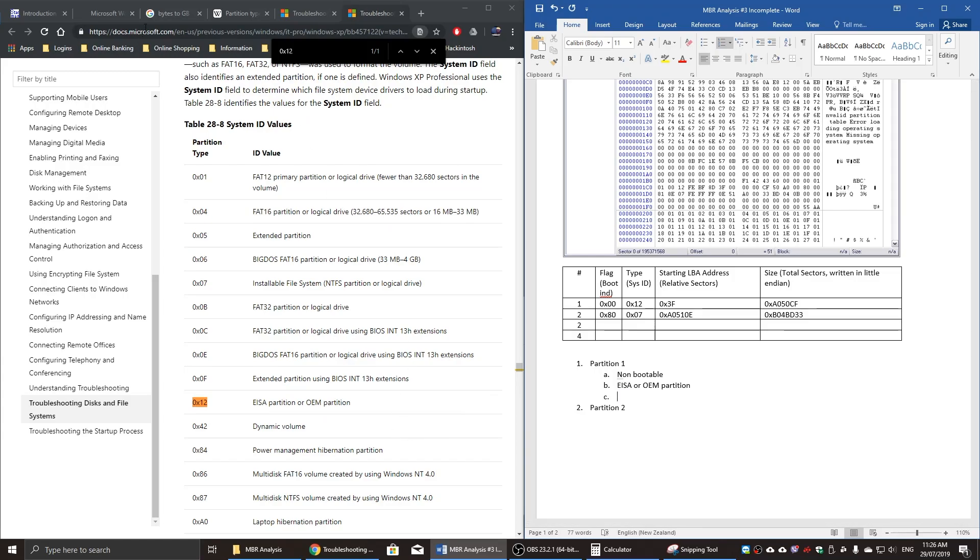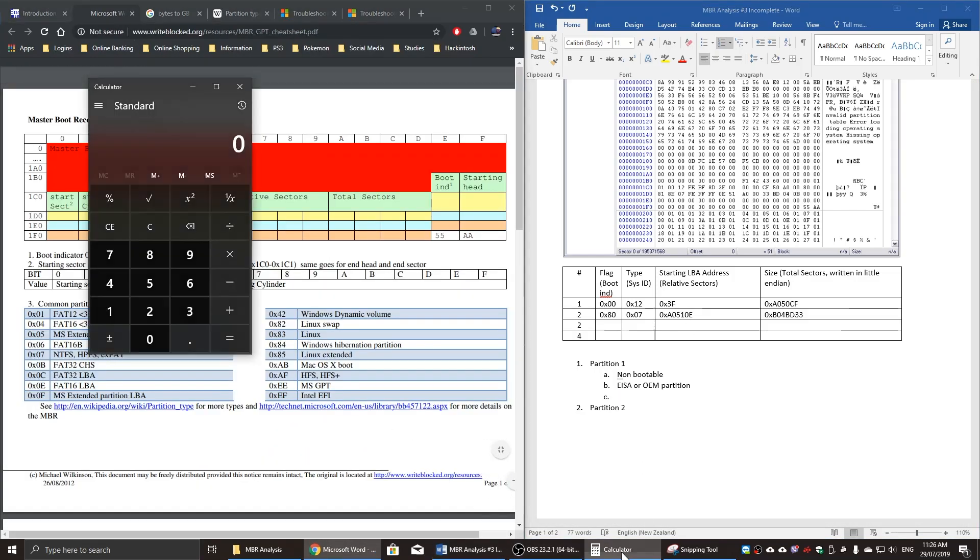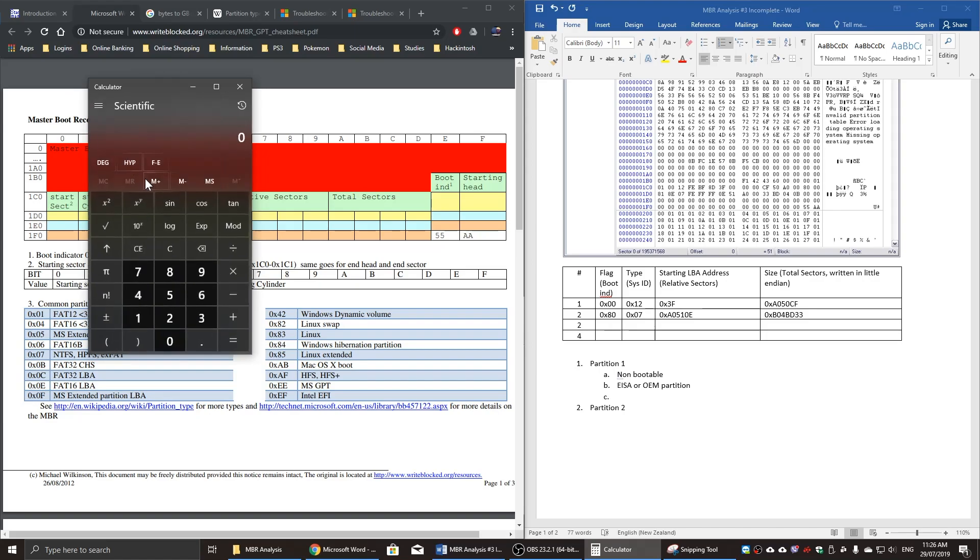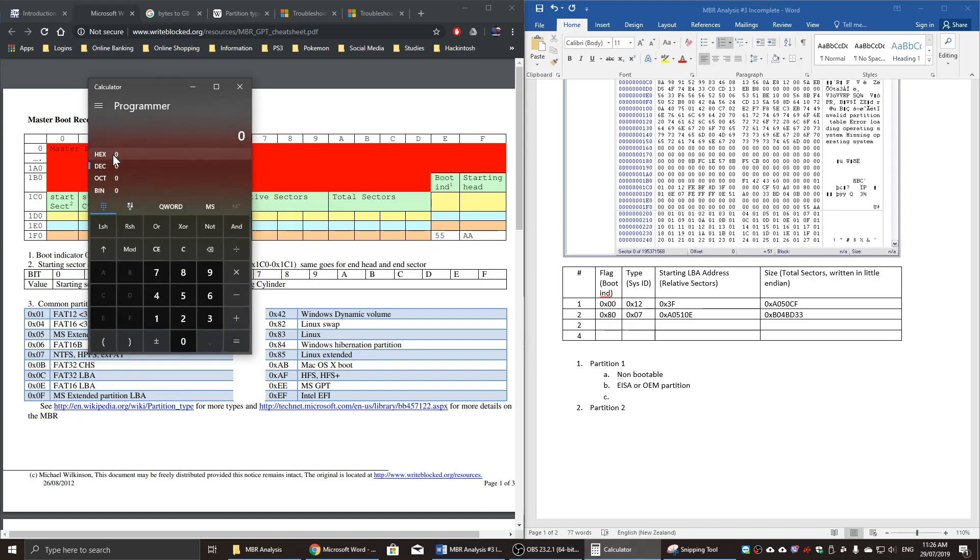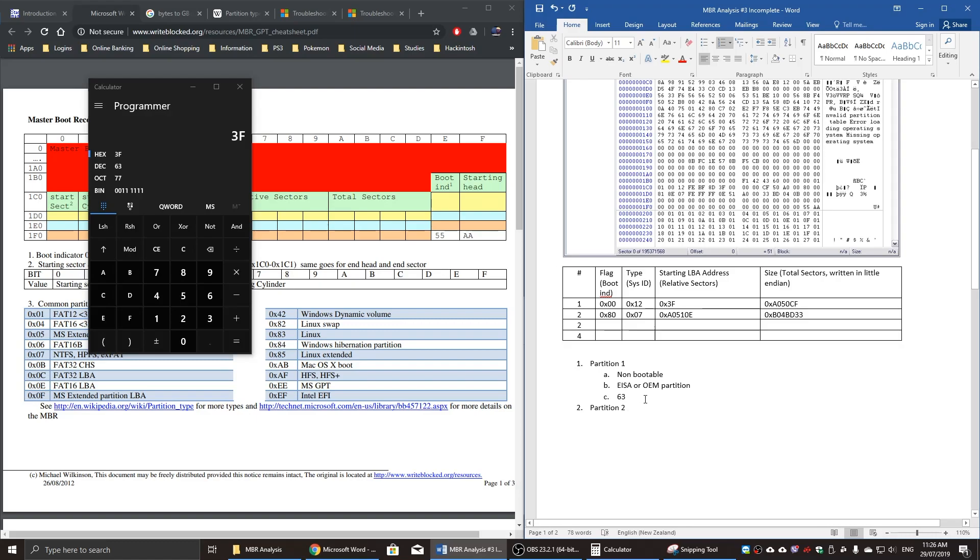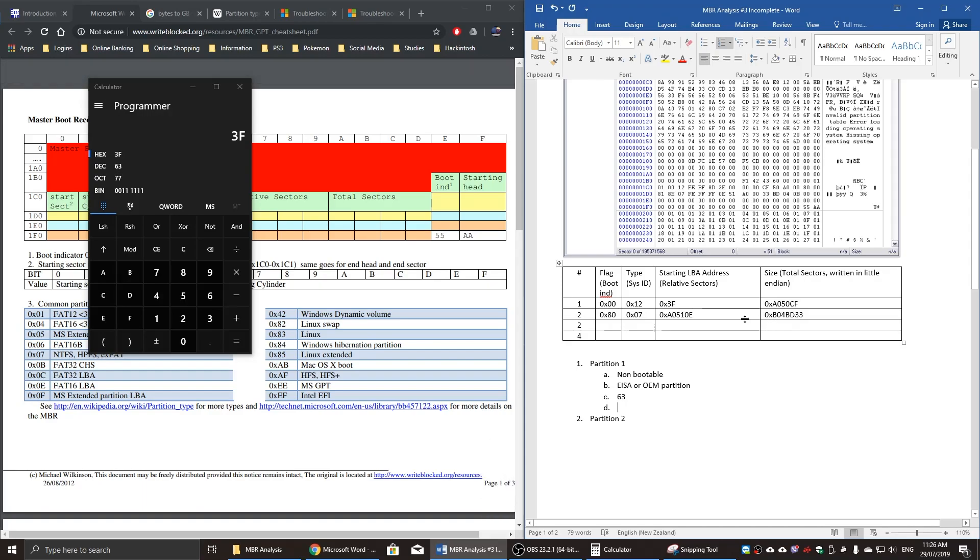And 3F in the hexadecimal value is 63. So the starting LBA address is at the 63rd cluster.